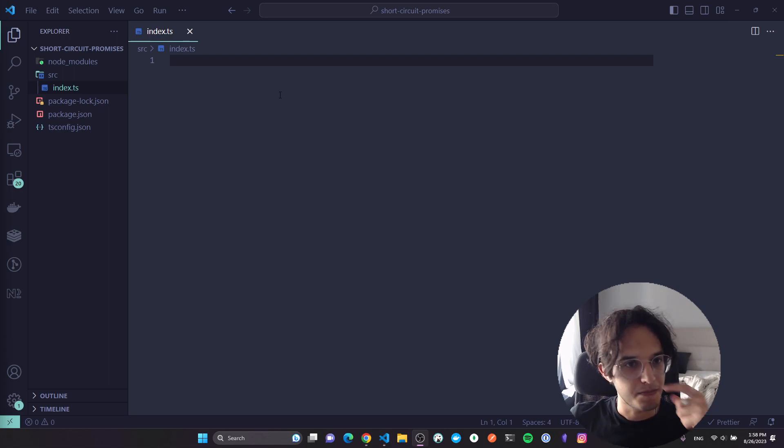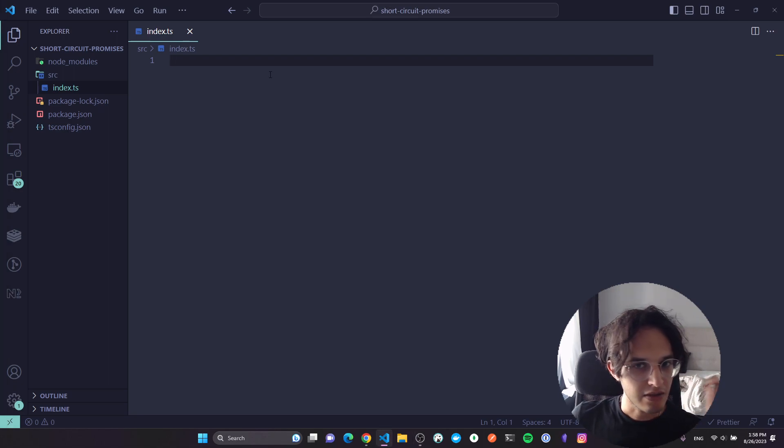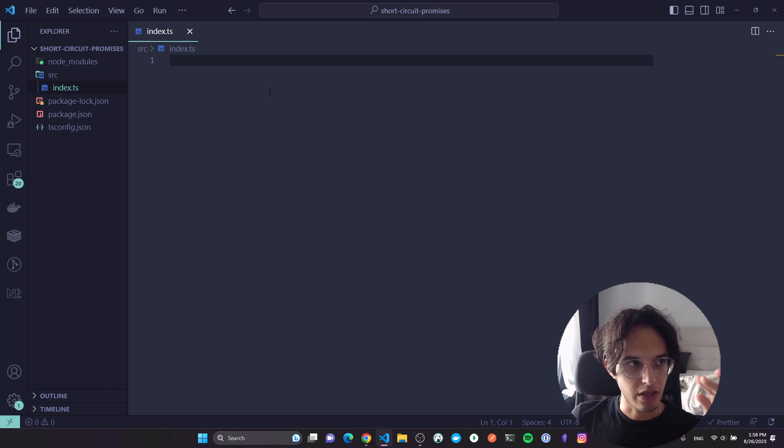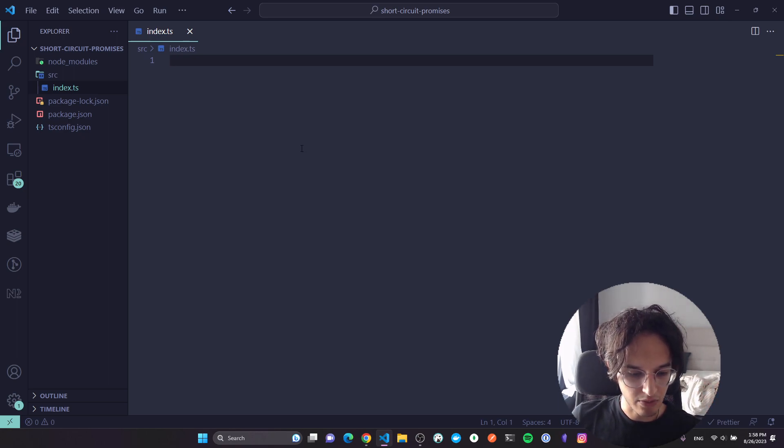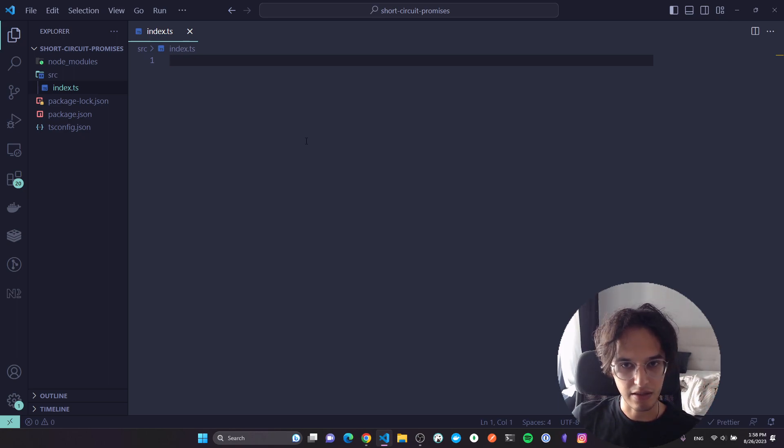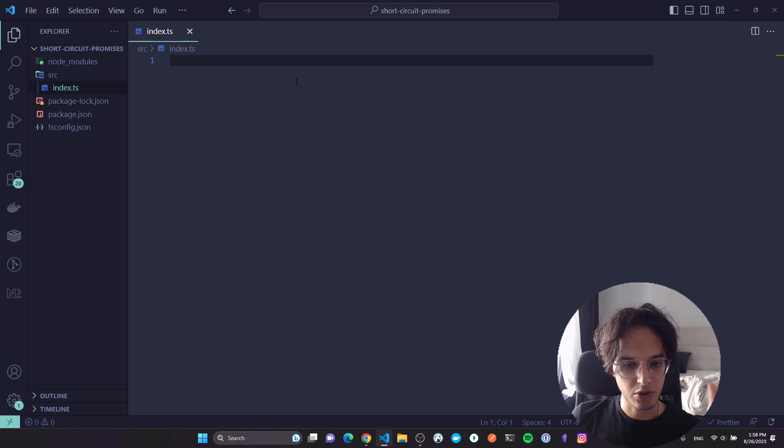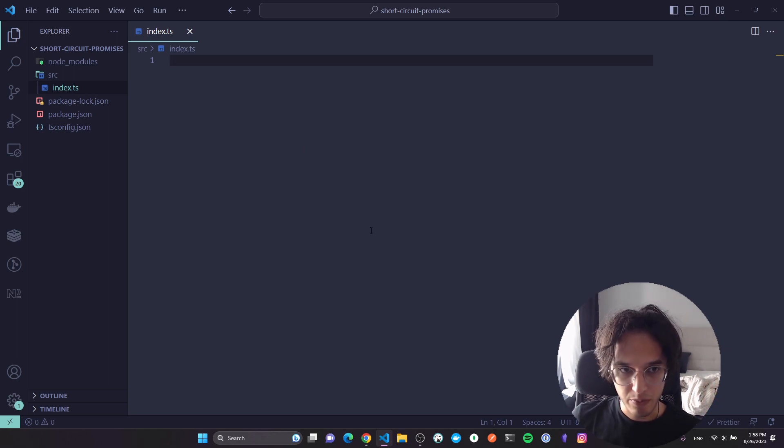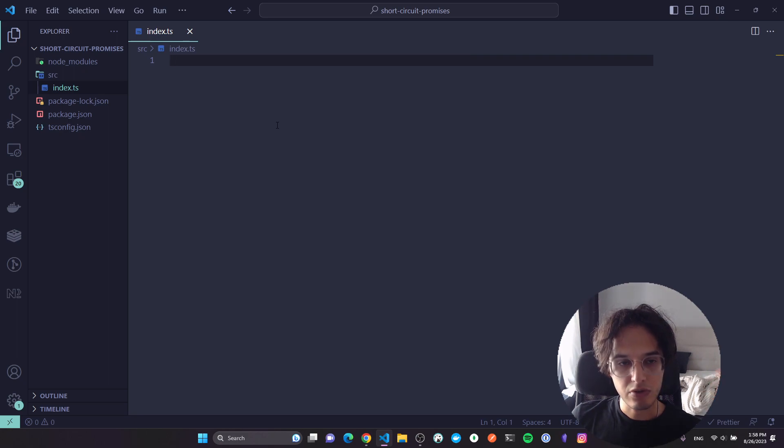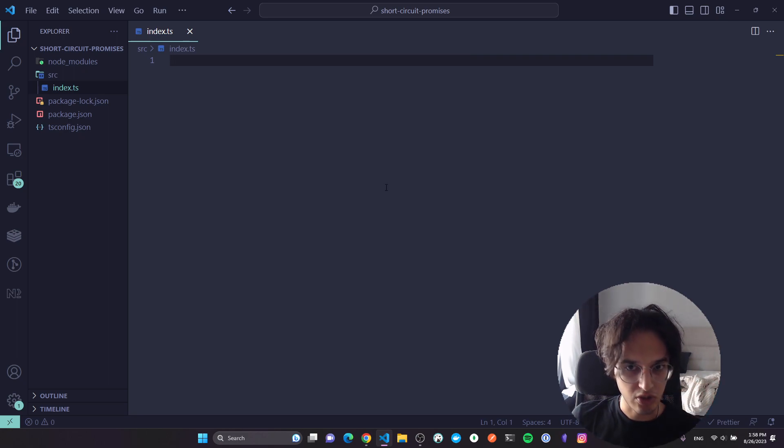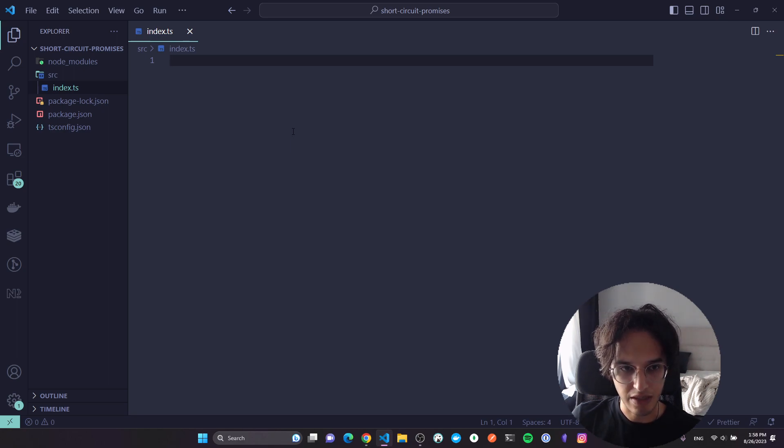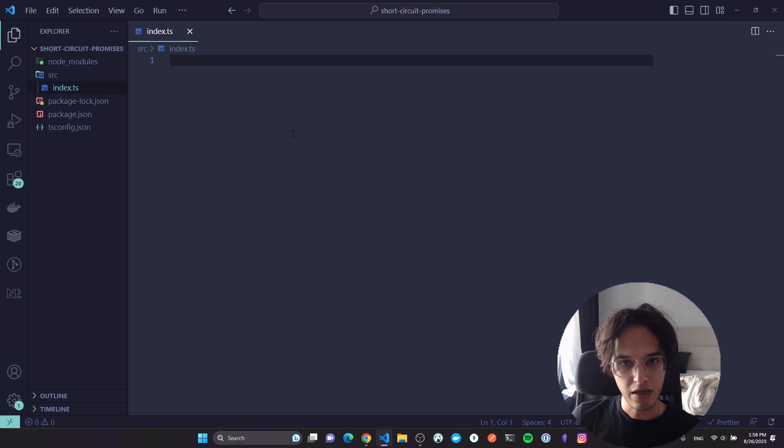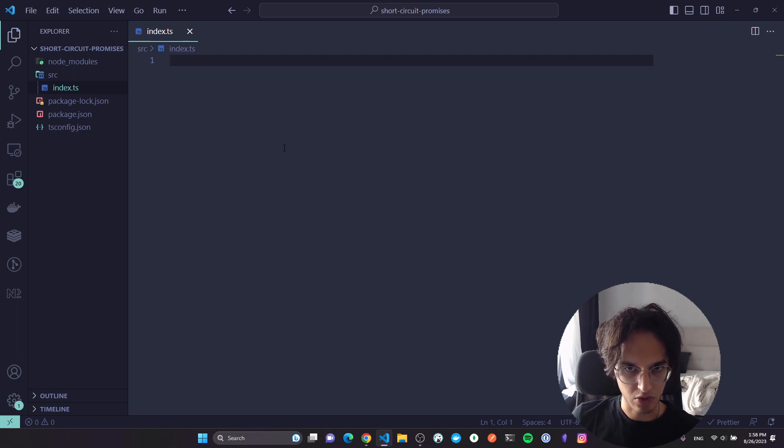So the idea here is that we have a bunch of promises running, and we have a timeout limit, let's say 200 milliseconds. If the execution of these promises or one promise went beyond 200 milliseconds, we should short circuit and just fall back to something that we want to do in that case, or in case of any error in any of these promises we are running.